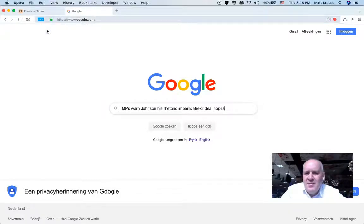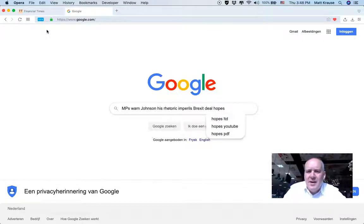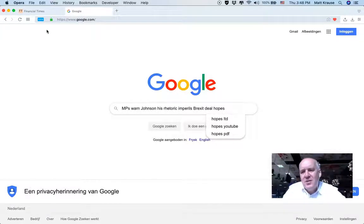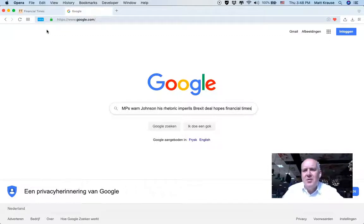Most of the time — about 90% of the time — the titles are specific enough so that Google knows that they're Financial Times. But sometimes, if the title just includes common words, Google won't know that it's Financial Times. In that case, you can type 'Financial Times' into the search box.